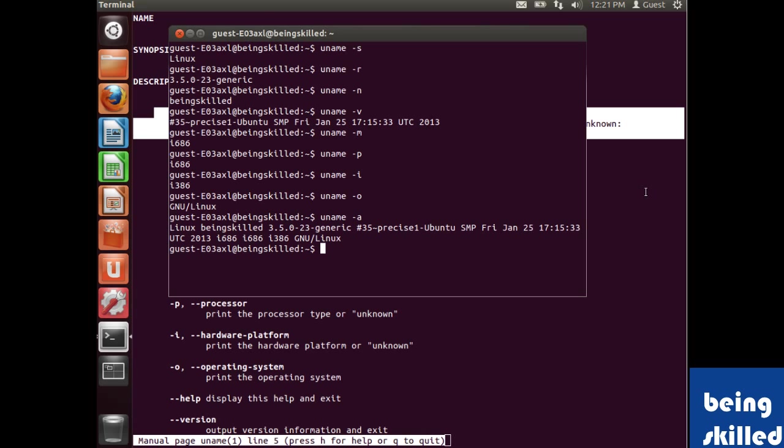If you want to know everything about any Unix or Linux-based operating system, uname is the command you should use. Thank you for watching the video.